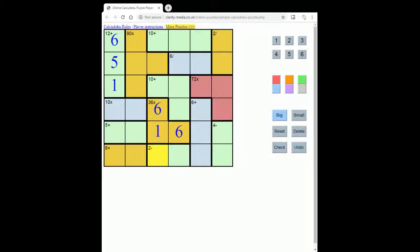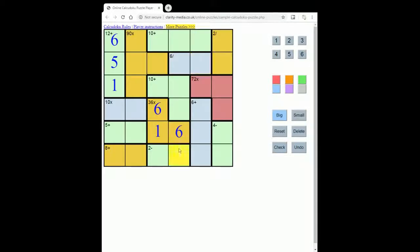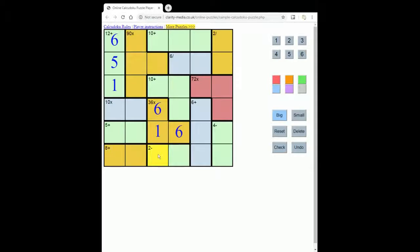And so there's a rule that operates with these regions. That rule is simply that you always subtract the smallest number from the largest number, or the smaller numbers from the larger numbers if it's a sum of more than 2. And likewise with division, you always divide the biggest number by the smaller numbers.